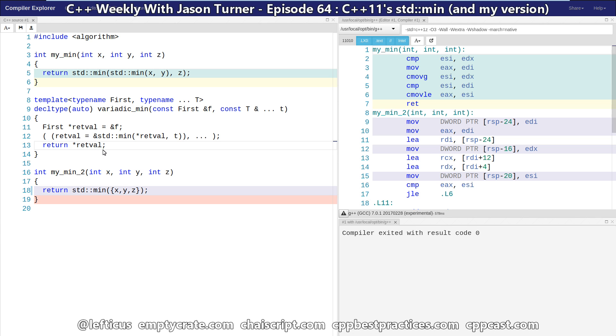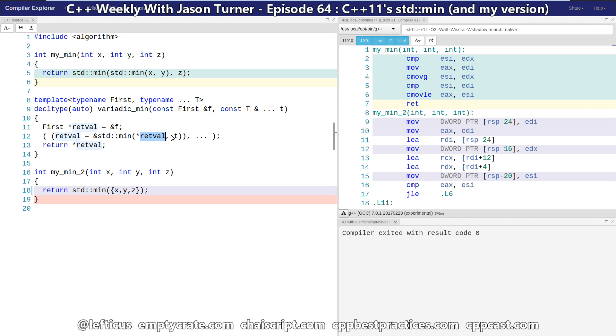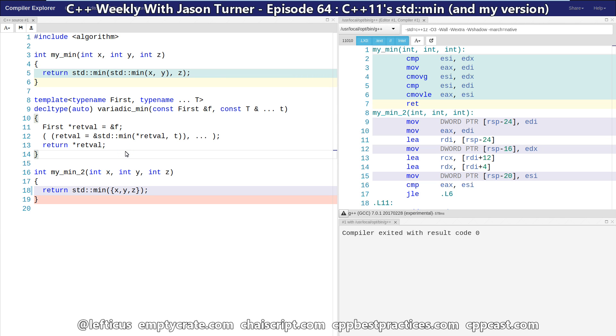So on each iteration of this, it is going to reassign the pointer retval to the current minimum between the last value and the next value that needs to be compared against. And this is preloaded with the value f. So this should work with between one and infinity things.